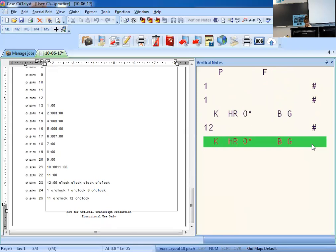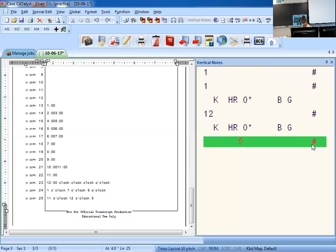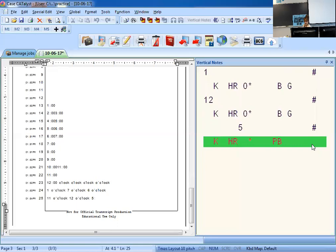For times involving hours and minutes, write the hour in digits, then write KLN — think of KLN for colon — which translates as a colon with no spaces before or after, then write the minutes in digits. Note that you may also write even numbers using this method. So when they say 5:30, you put in the colon yourself. Write five, then KLN colon, then 3-0 in one stroke.